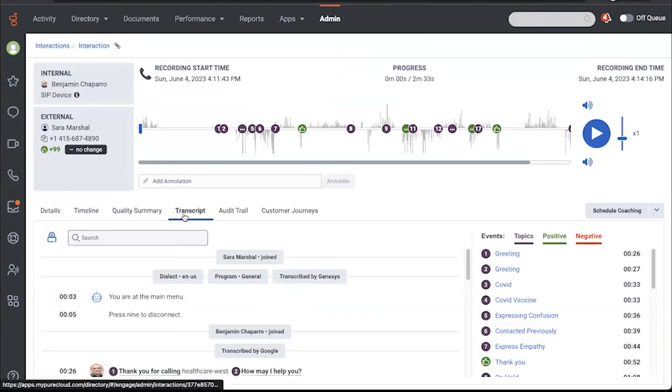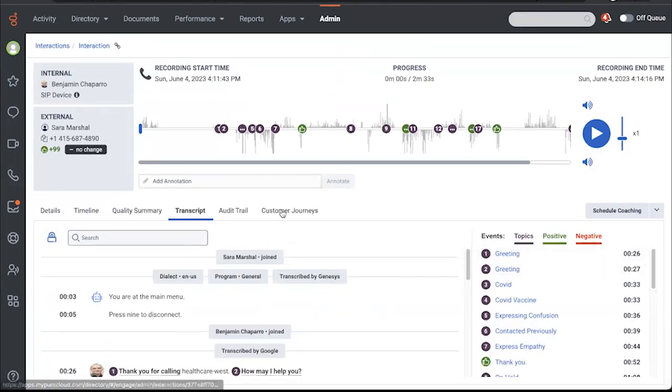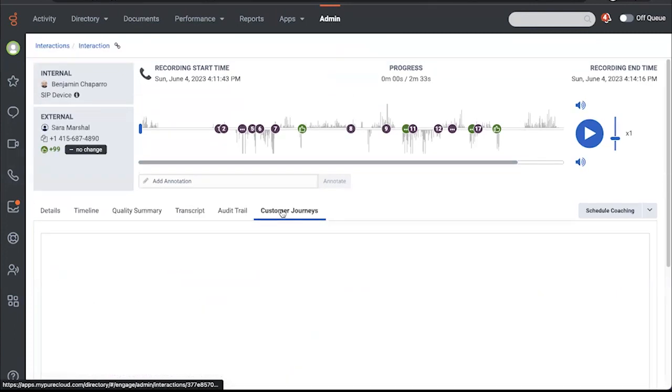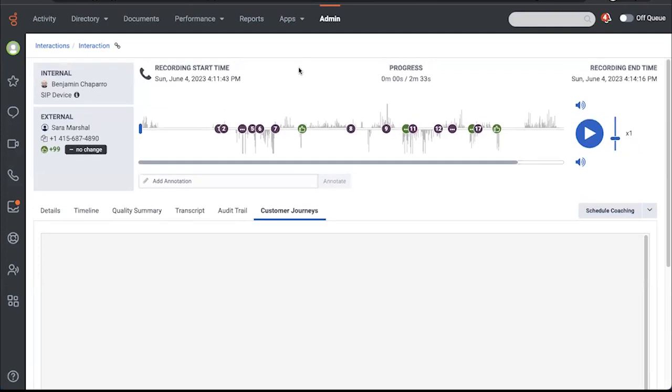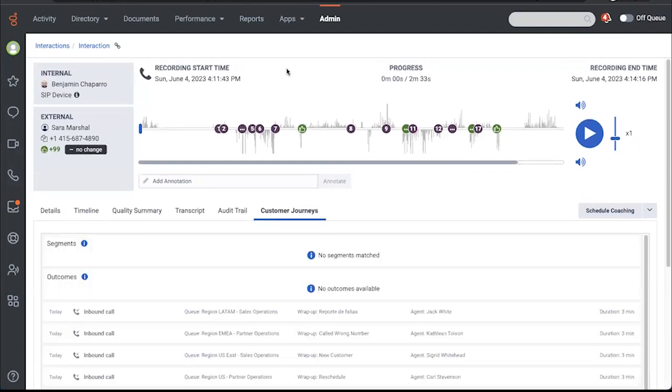I can see the transcript with topic and sentiment analysis. And there's also some customer journey information here. So there's a lot of opportunity for a supervisor to keep track of what is happening with their queues, with their agents, and to take direct action from within analytics workspace.